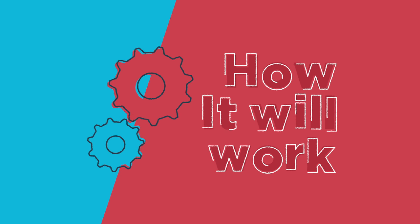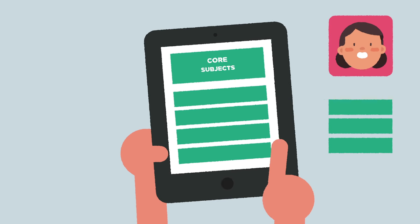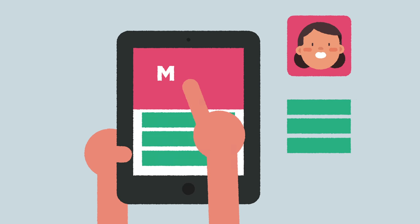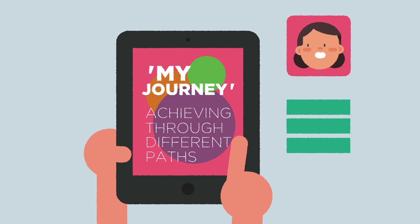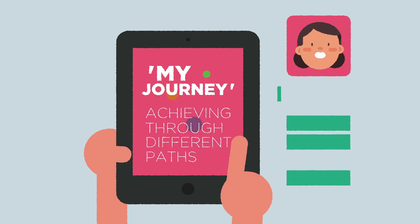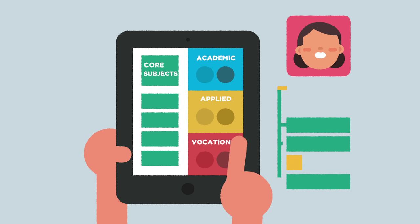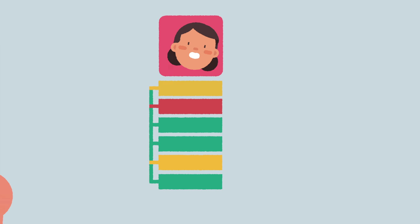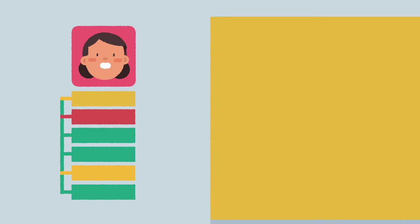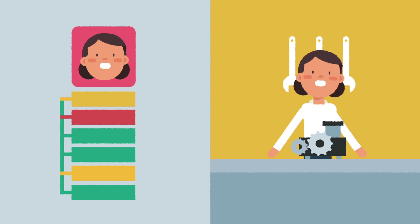Here's how it will work. Alongside their compulsory core subjects, My Journey Achieving Through Different Paths will allow secondary school students to blend relevant and quality academic, applied and vocational subjects in a personalised and inclusive learning environment, enabling them to reach their full potential.